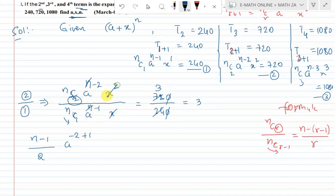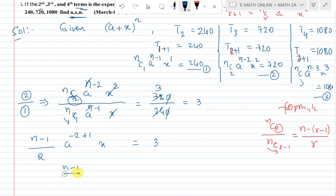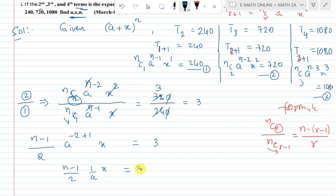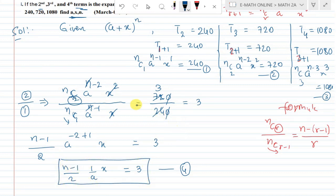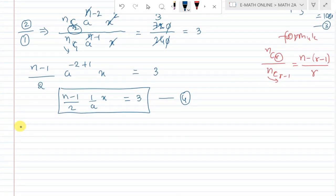Dividing the third term by the second term, the result is equal to 3. Then dividing the fourth term by the third term gives 3 by 2.